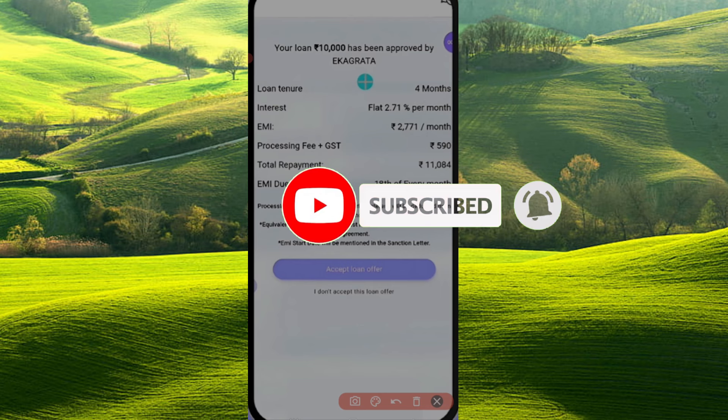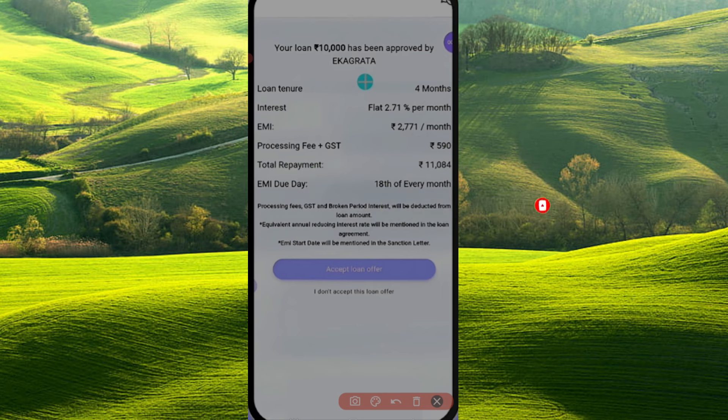Please do not forget to give a notification if there is a new video. If you want to subscribe to this channel, keep supporting. Thank you, bye.